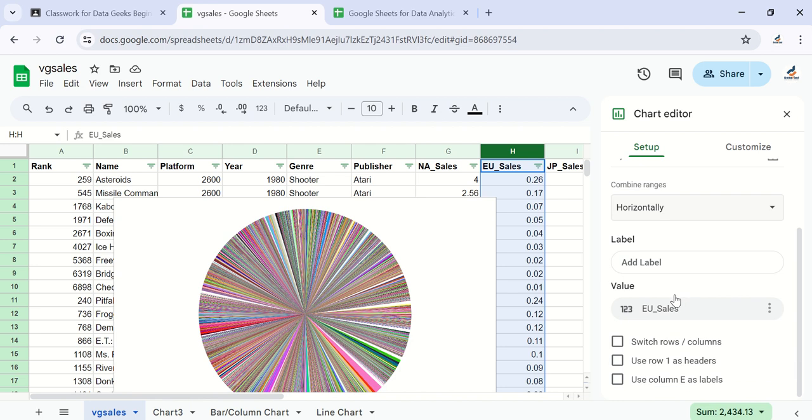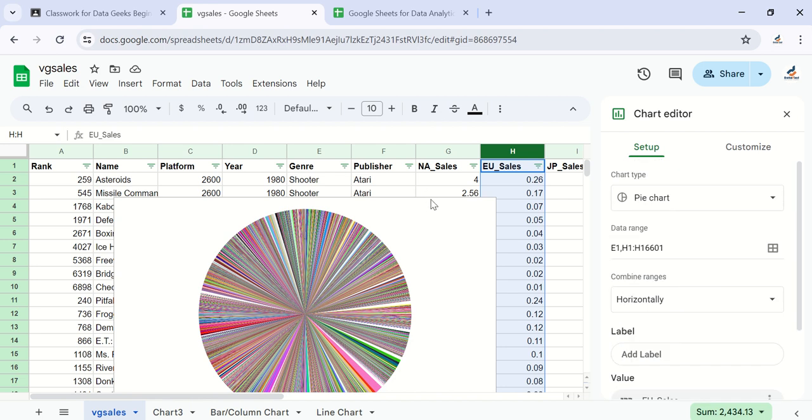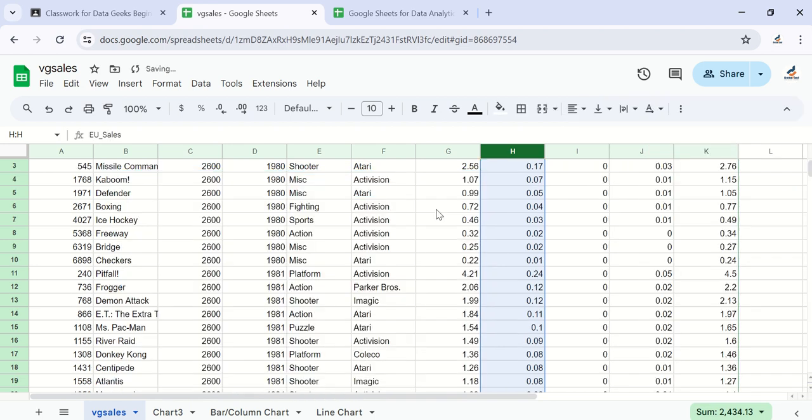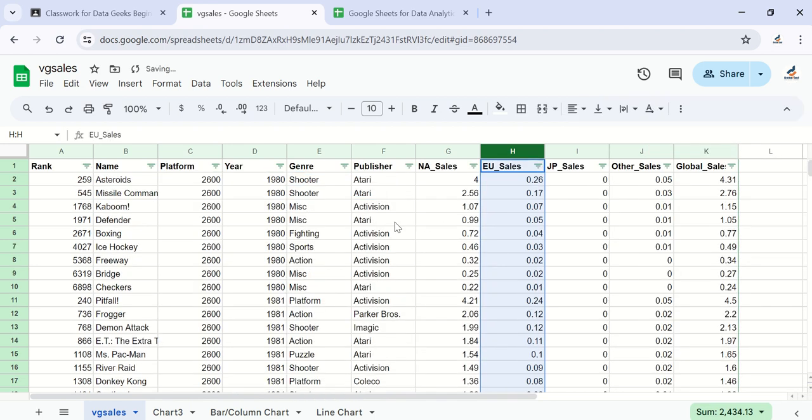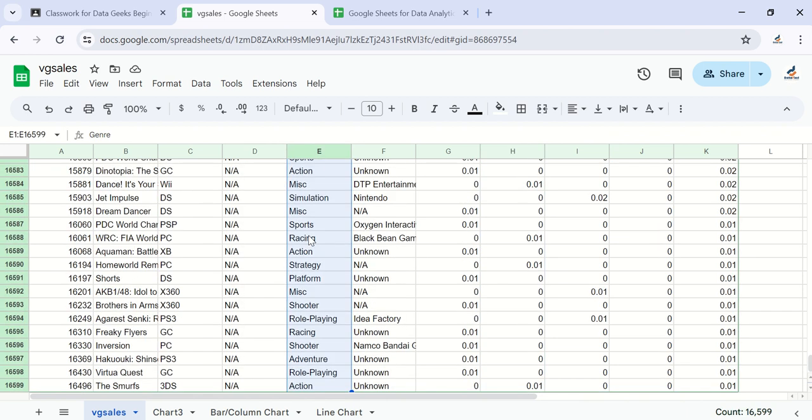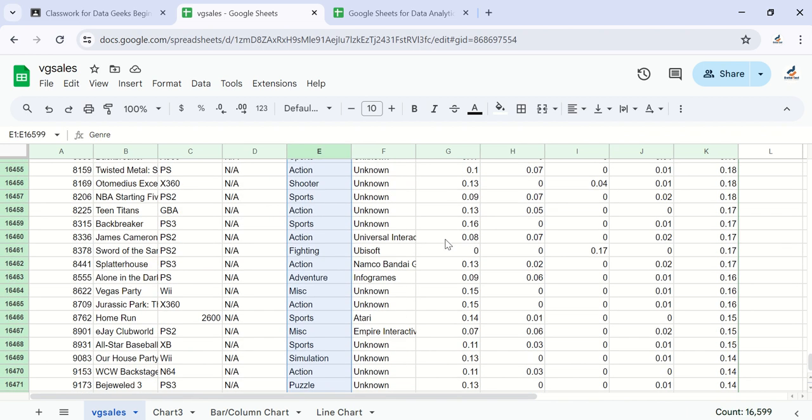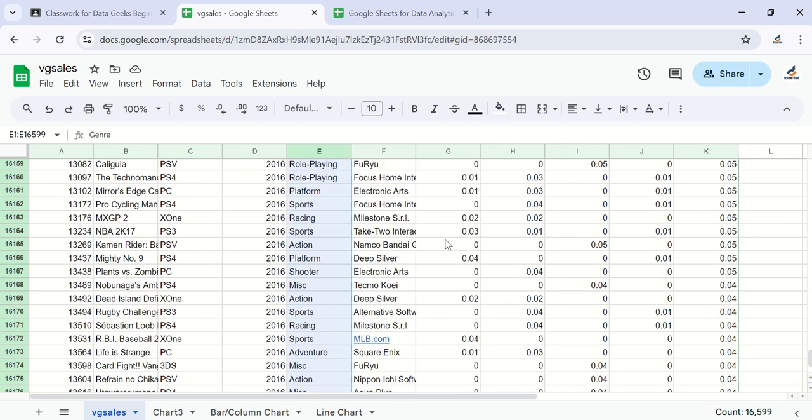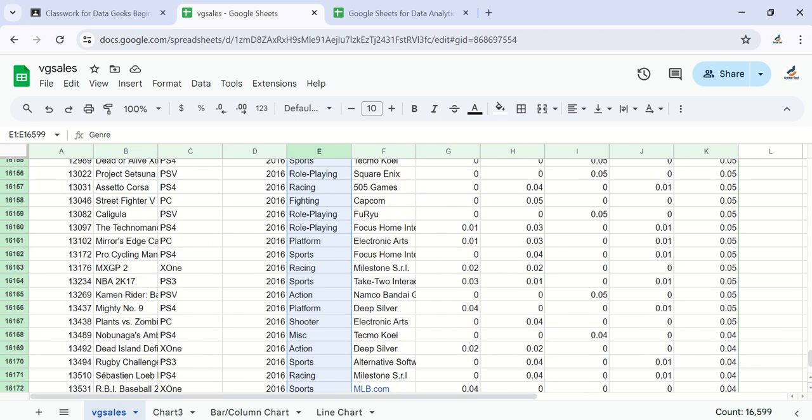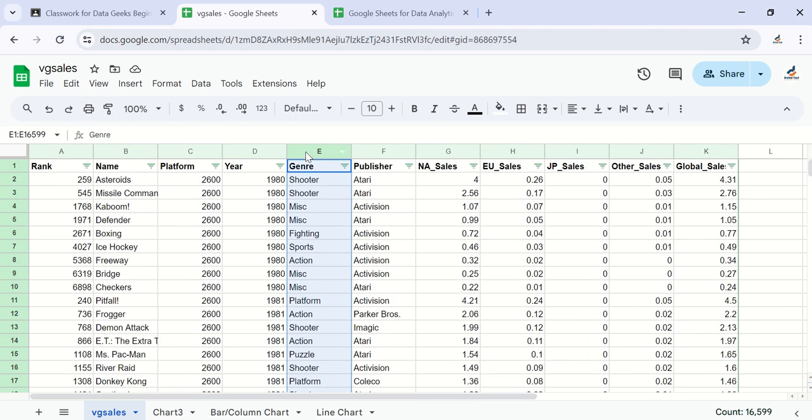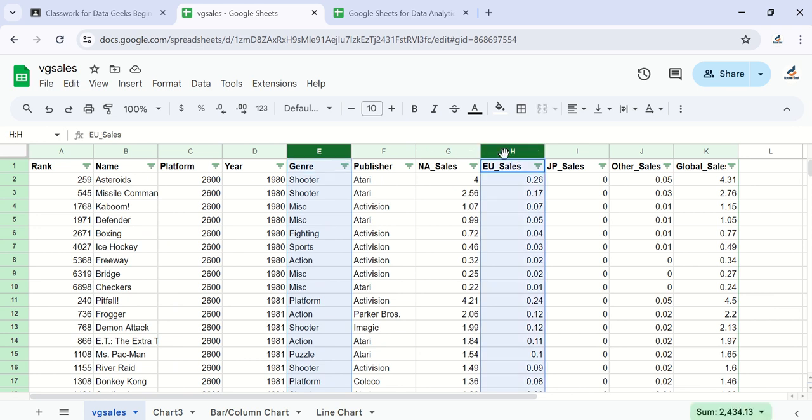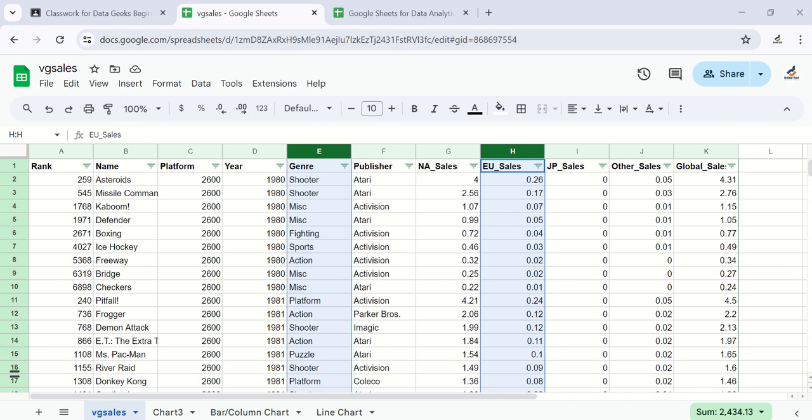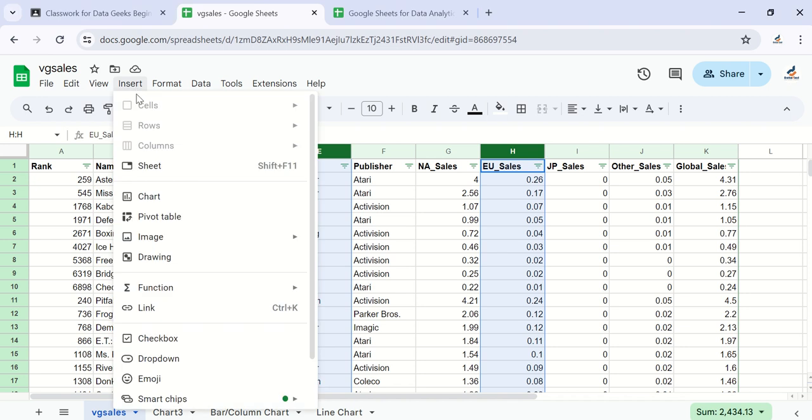I'll select the genre column, hold on my control key, and select EU sales. I've selected the two. Come back to insert, choose chart, and we choose the pie charts. Let's do that again - insert chart and just wait for my computer to pop up.